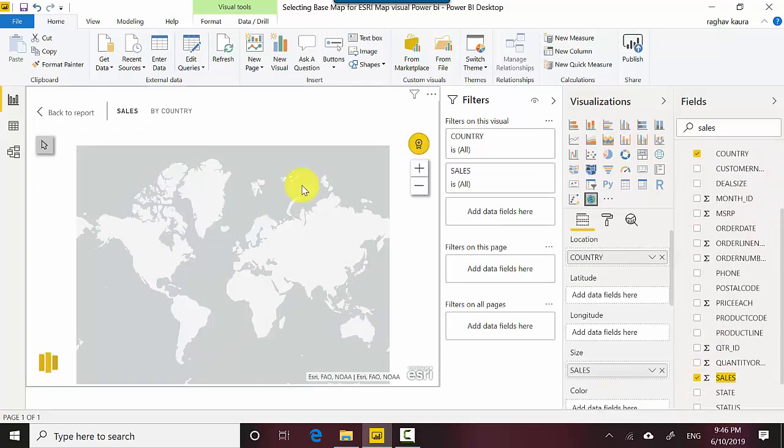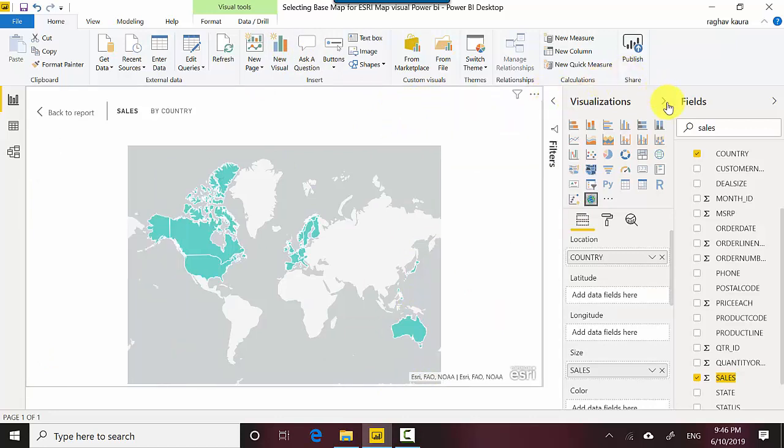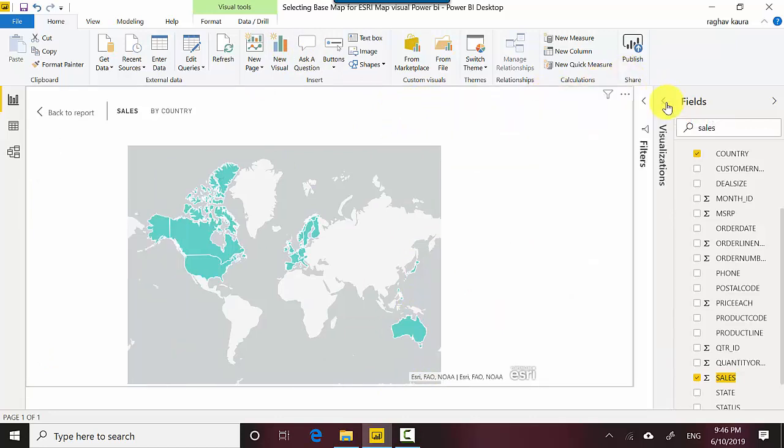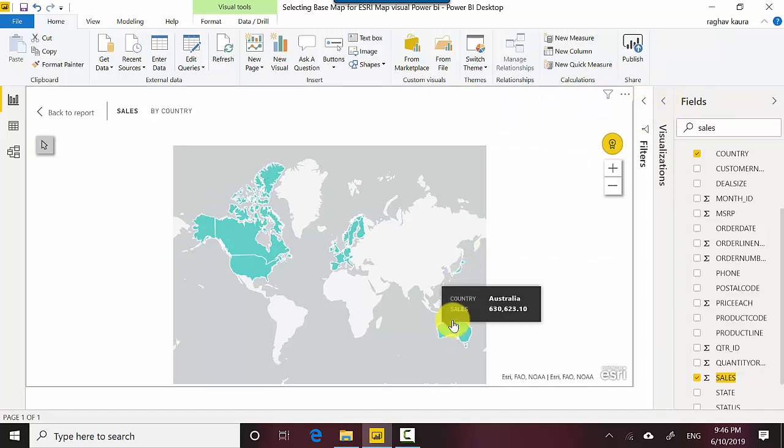Let me just select that. Let's just put this back in. So this is already, let's just give it some more space and you can see it's showing me the sales by country. So you can see Australia.